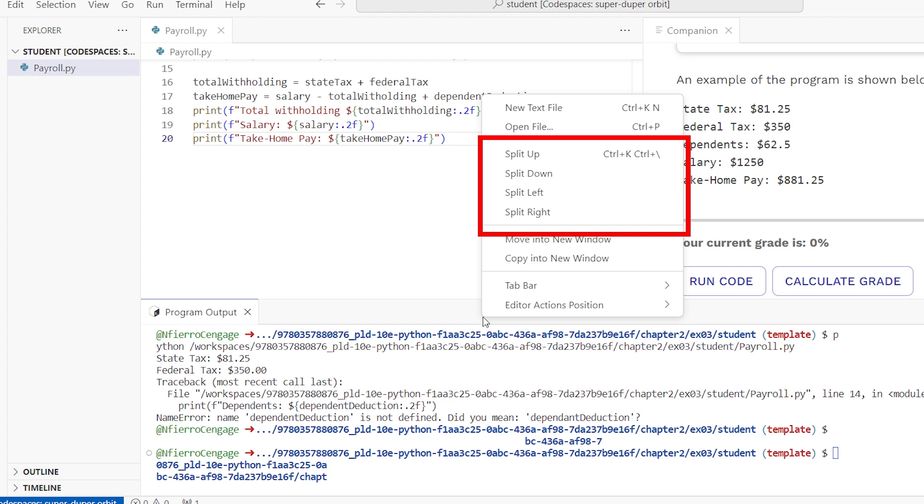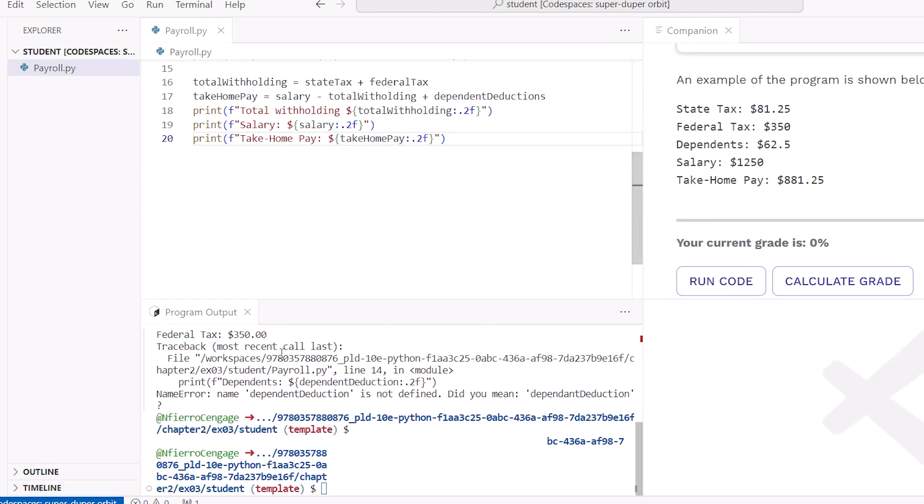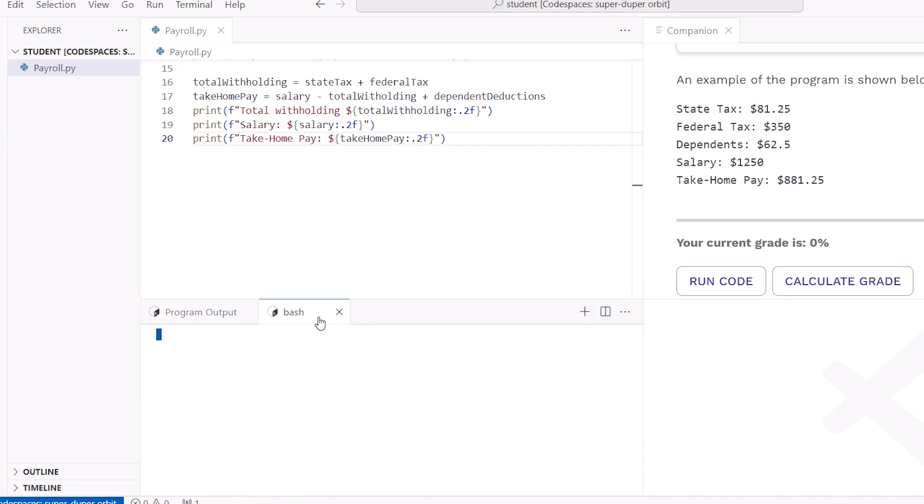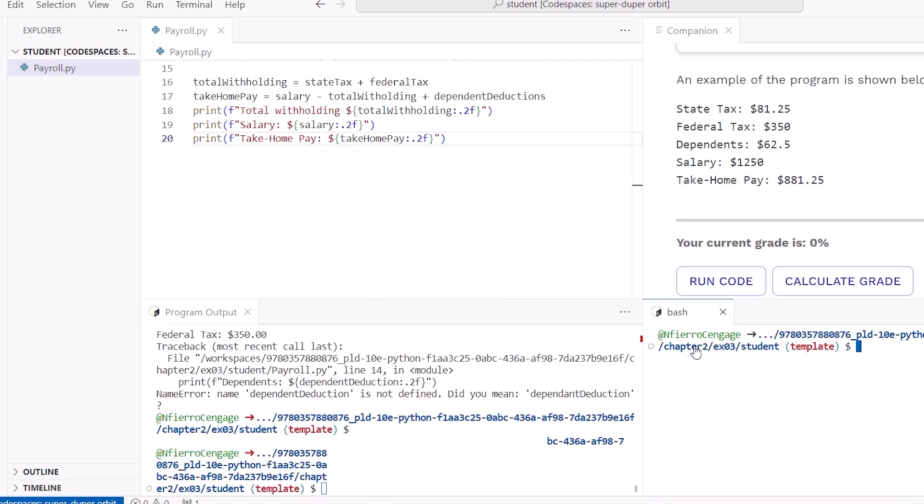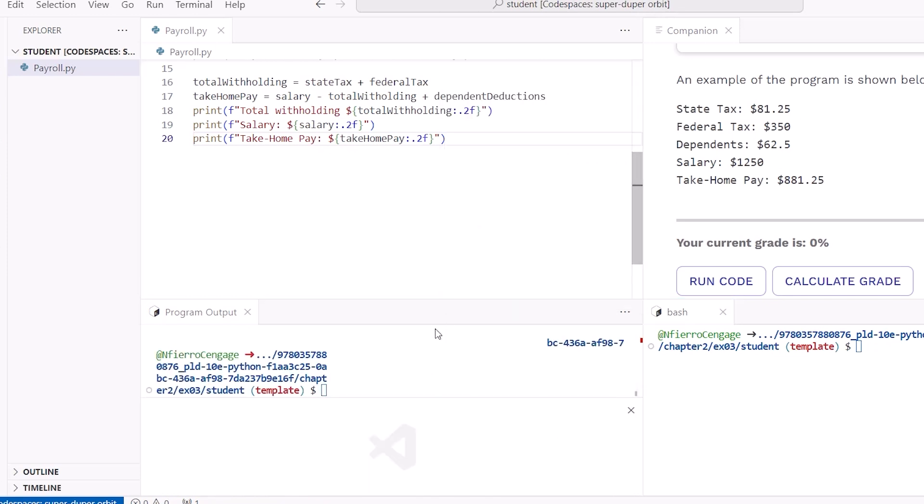This feature enables you to divide the workspace and have multiple terminals within the same window, making it easier to manage and interact with different terminal instances. You can resize each terminal by dragging its edges and changing its position to the left, right, or bottom by pulling the tab to the desired location.